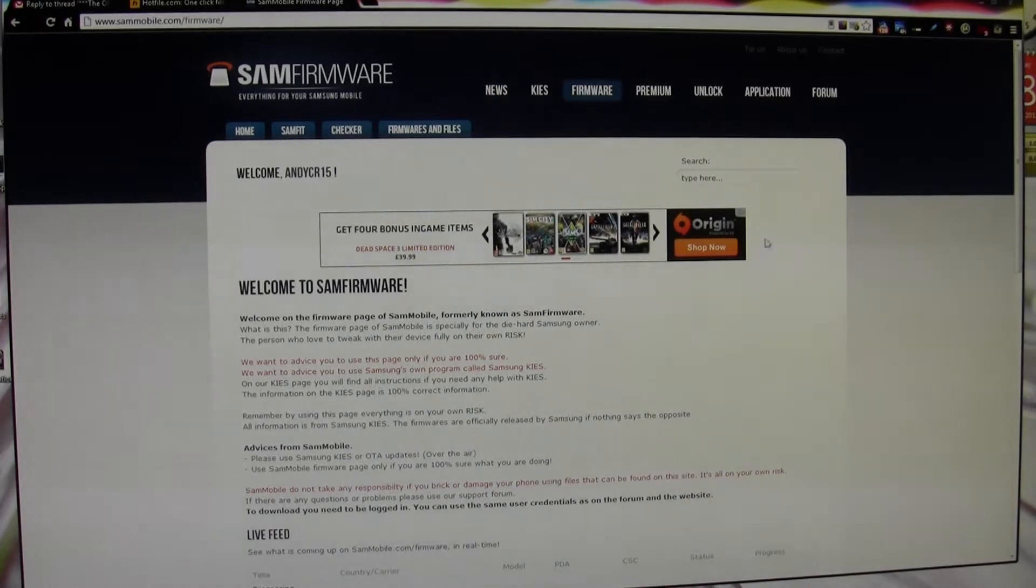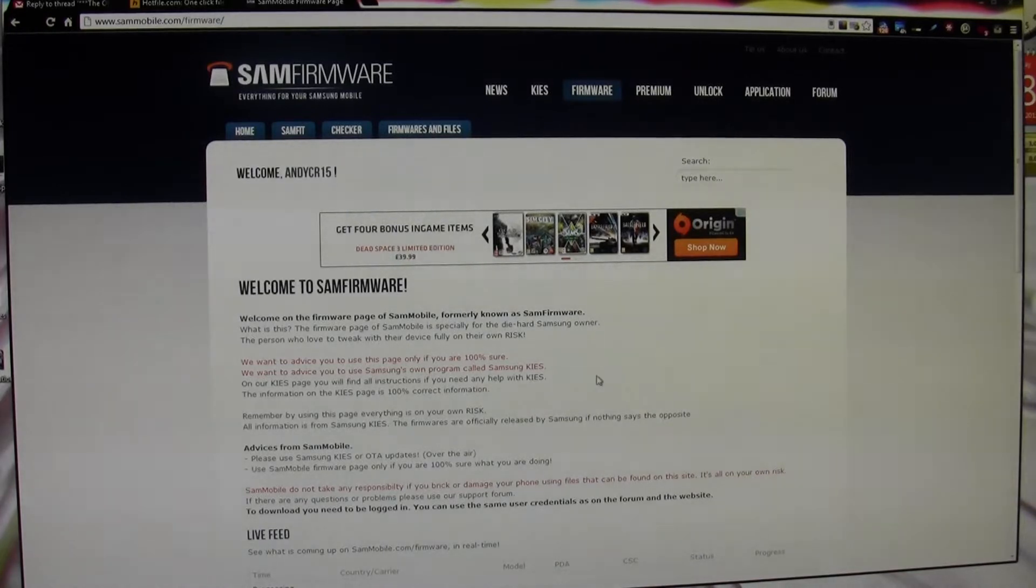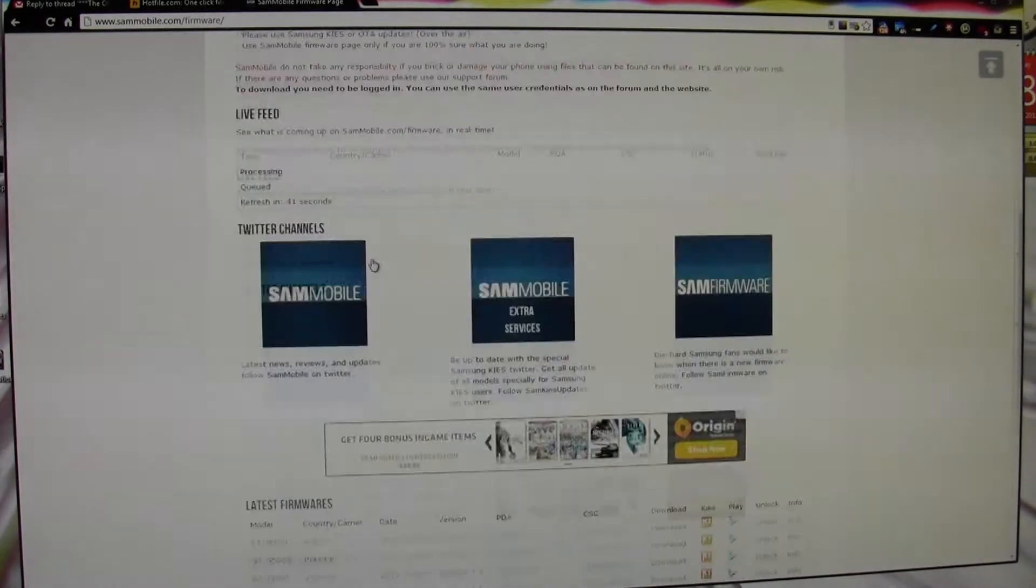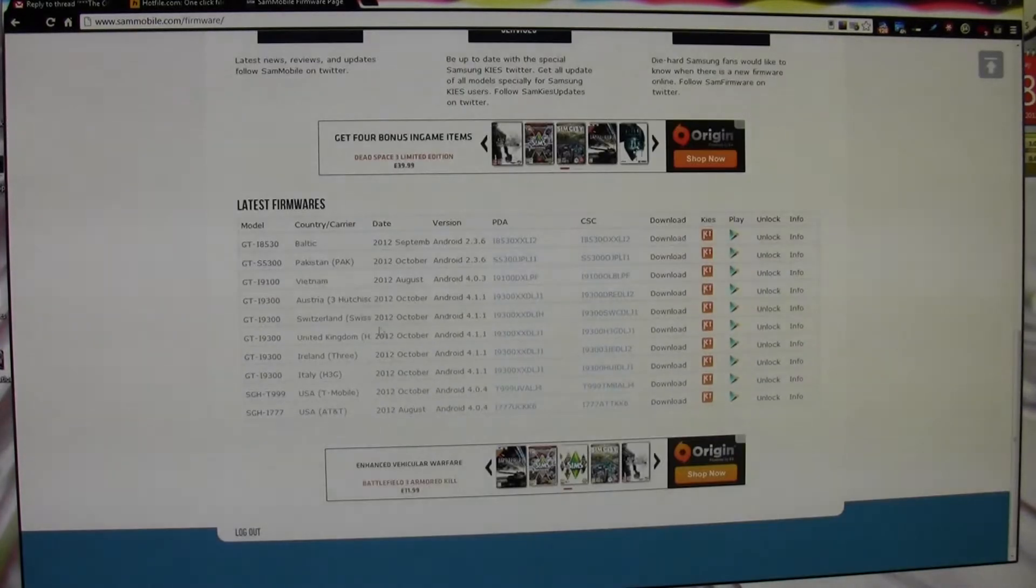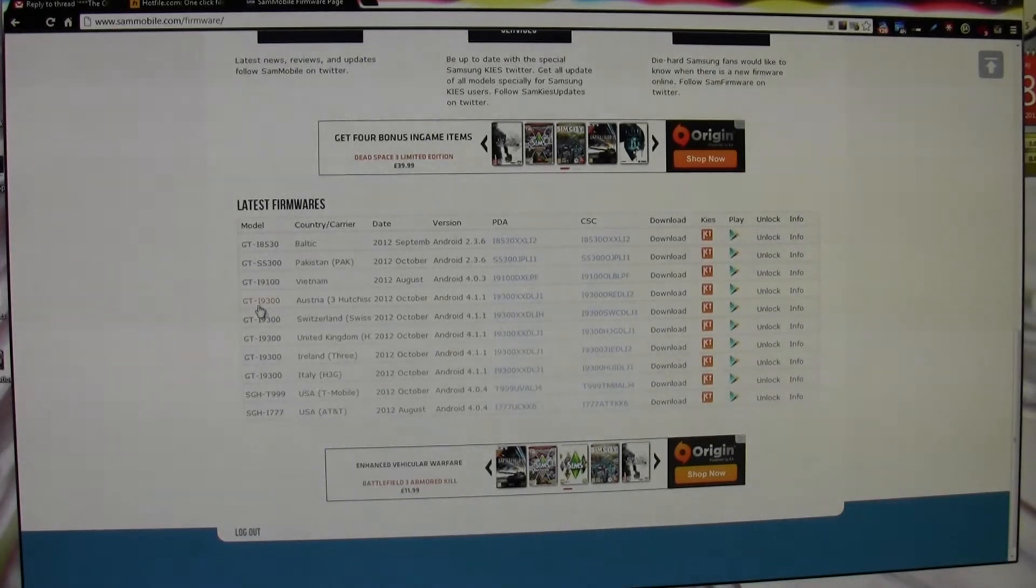First of all, you have to choose the firmware that you want. For me, I go to sammobile.com/firmware. If I scroll down, it gives me all the latest firmwares. For the S3, you're looking for i9300.